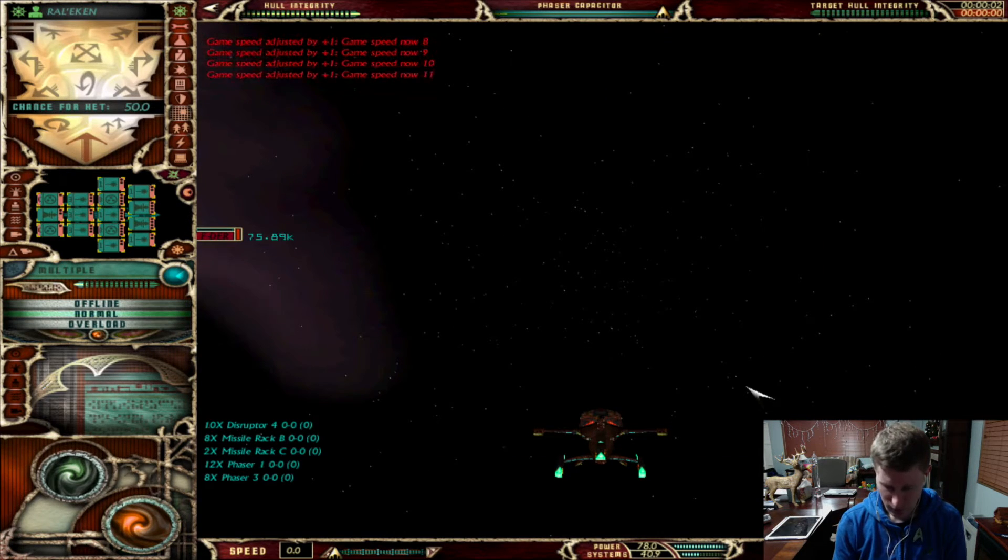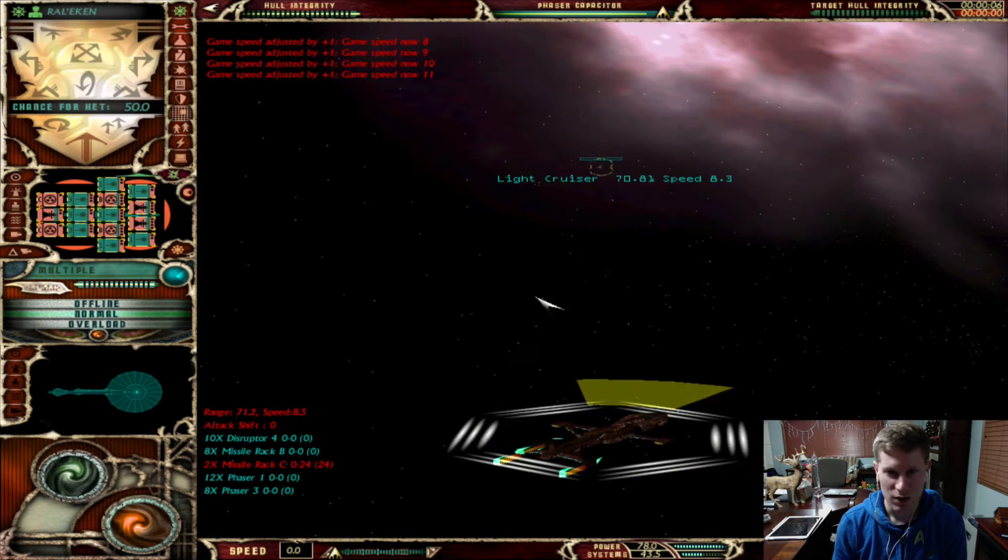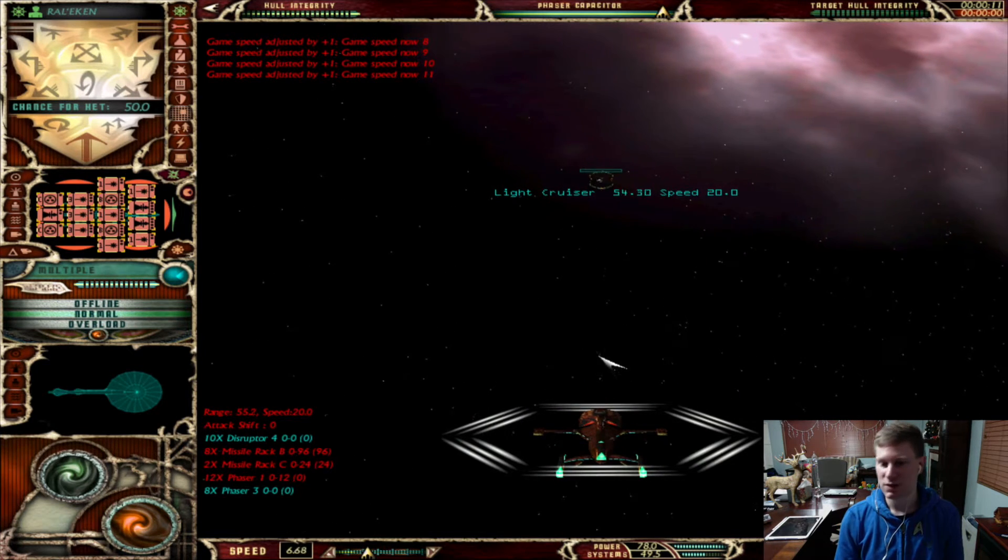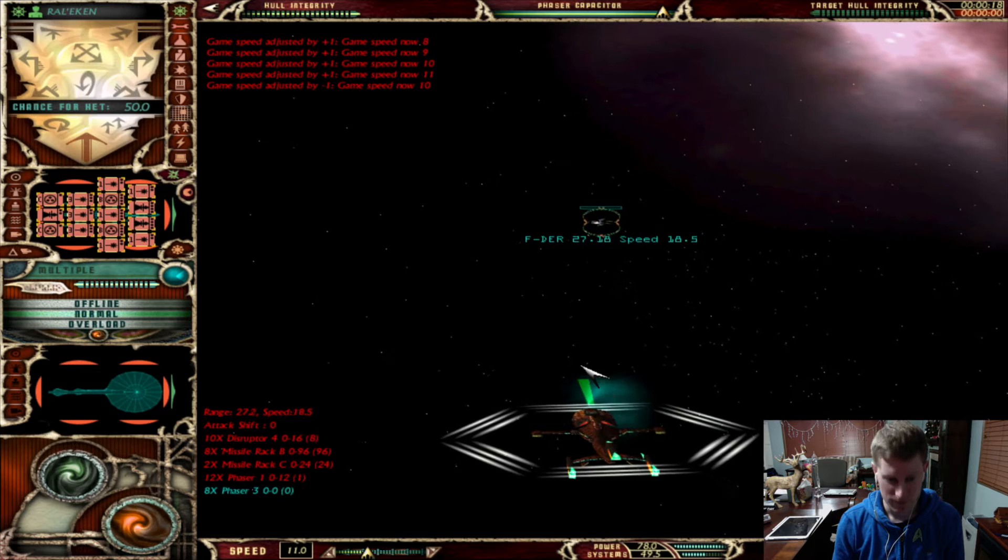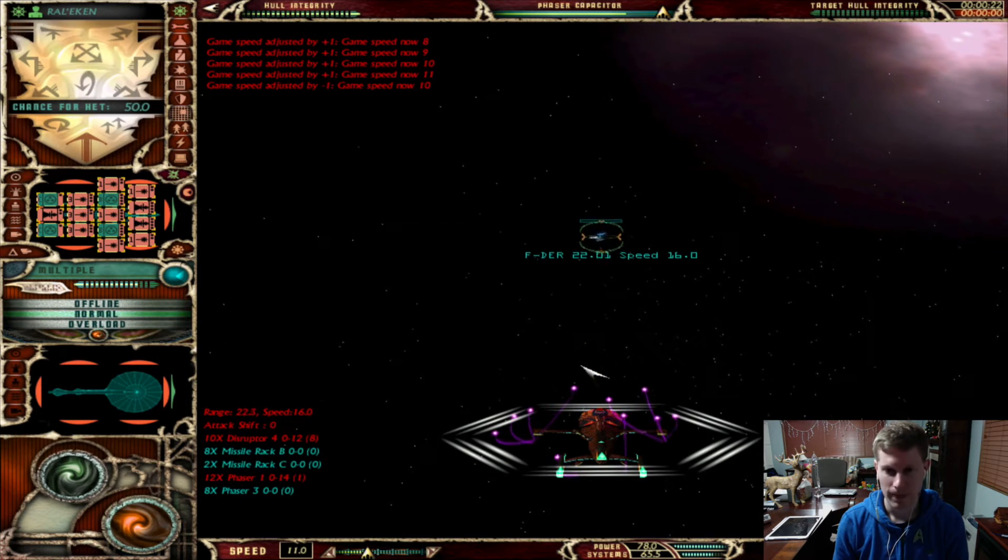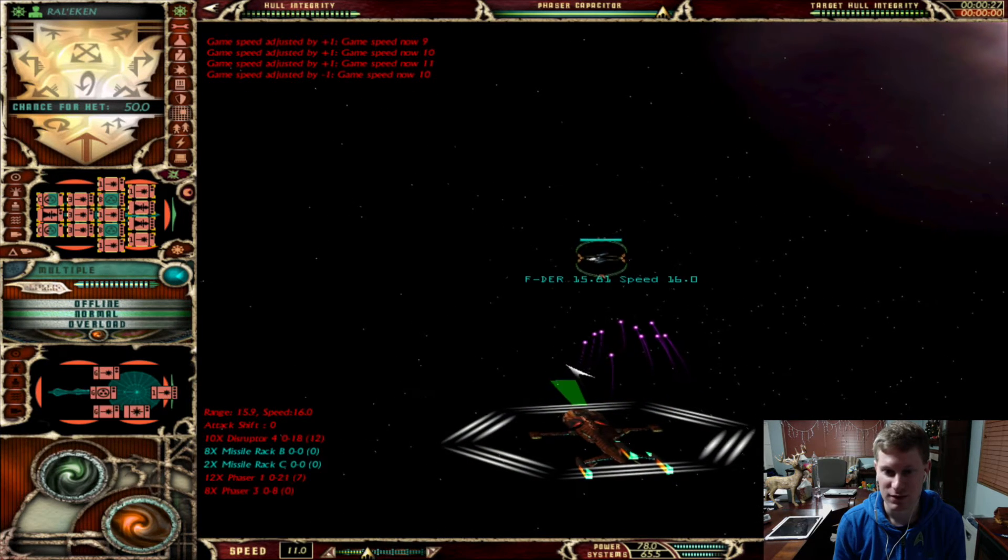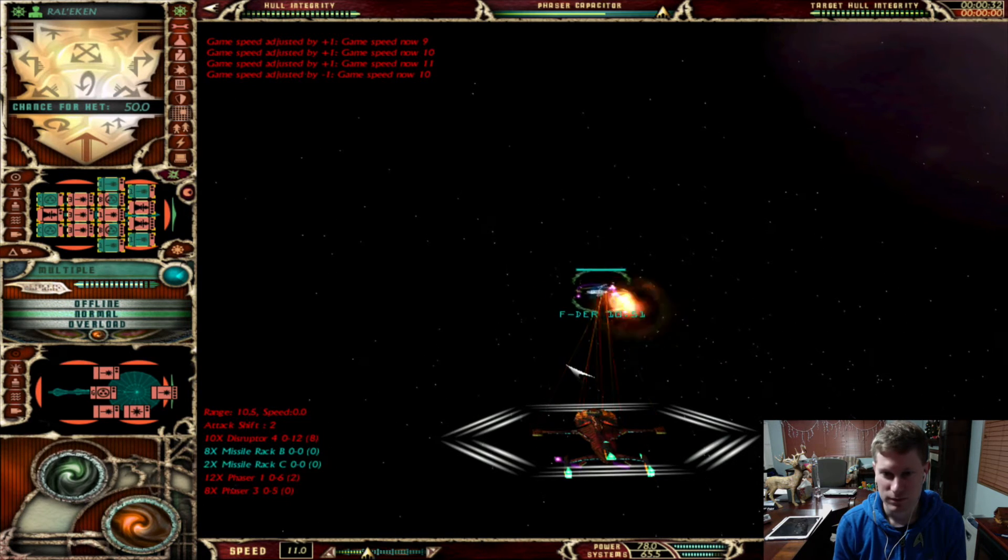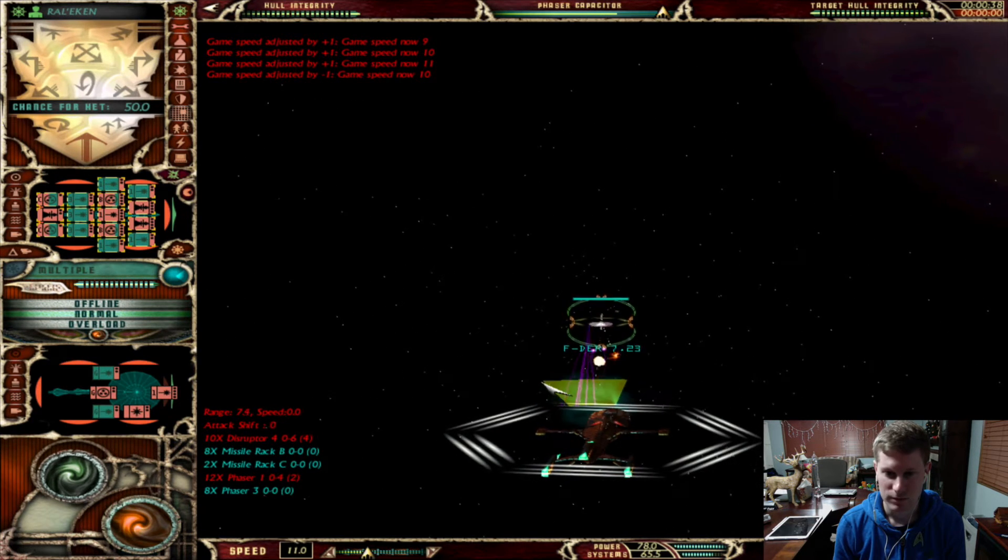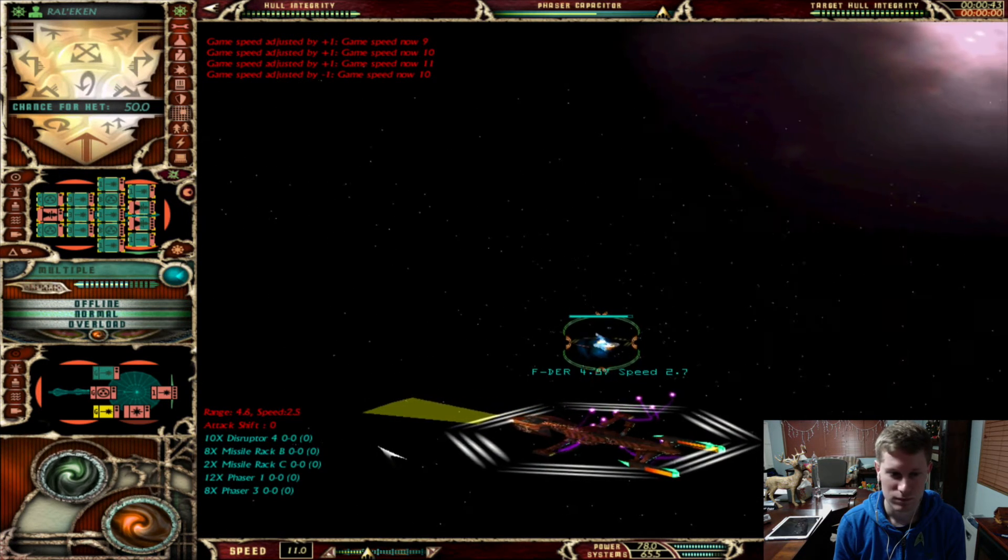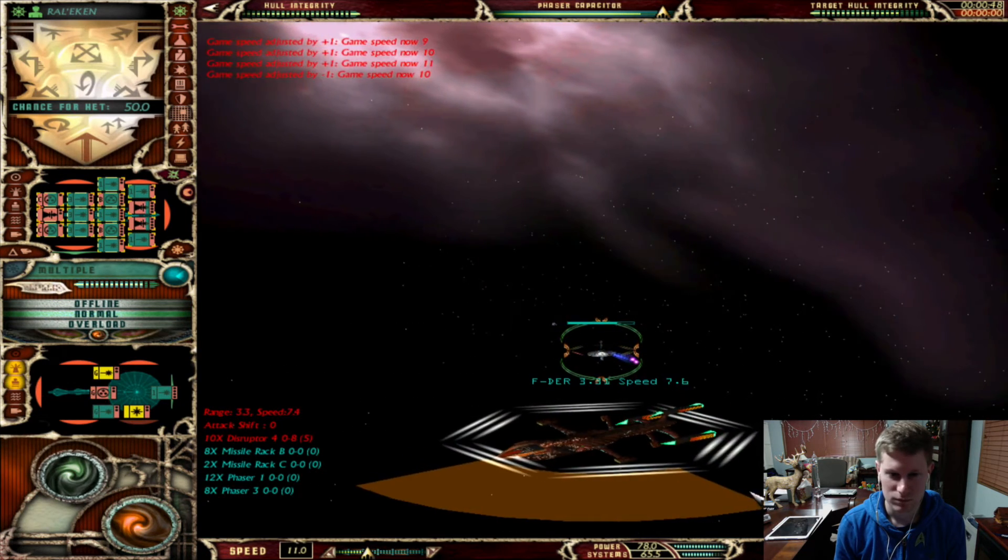Prepare for an attack. And let's go ahead and put the game speed up as high as we can. Now the Mirak are really cool because they get to have a lot of missiles, so I'm just going to go ahead and take care of them. Just a moment. Wow. That is a lot of missiles.